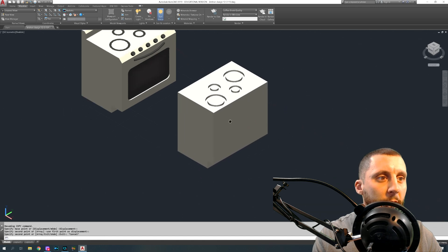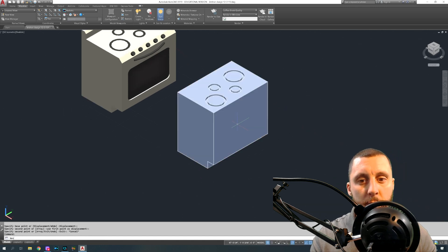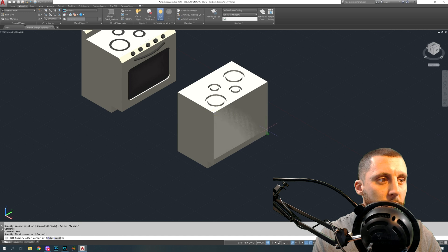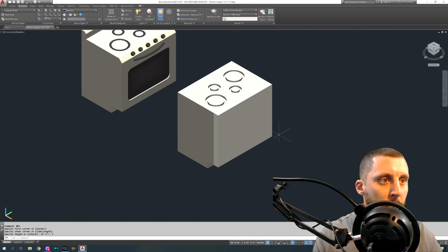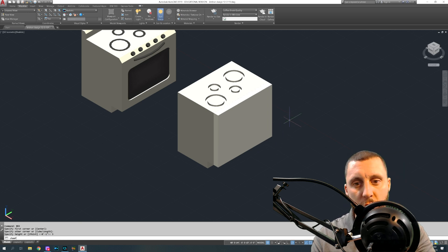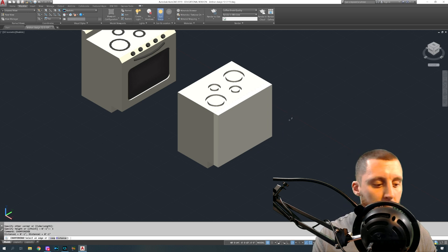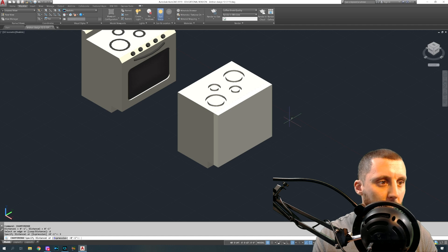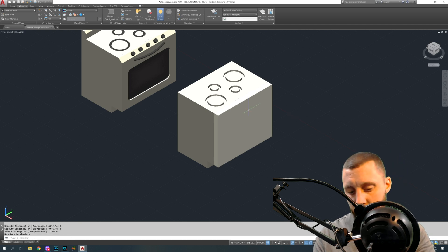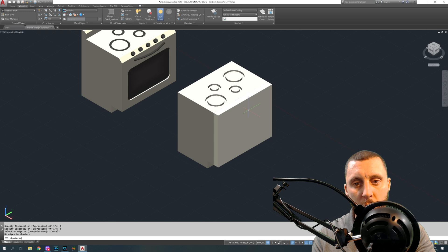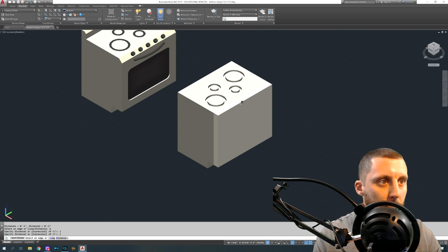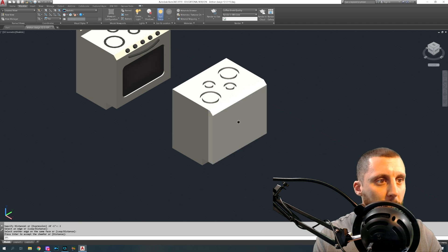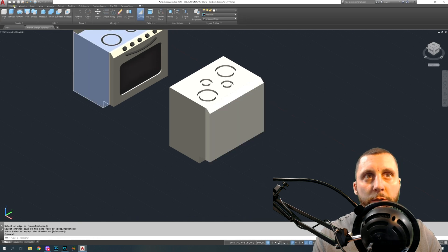The next thing you're going to do is put a box on the front of this that goes out about three inches. Then you're going to do a chamfer edge with distance two and two on this edge — hit Enter twice.